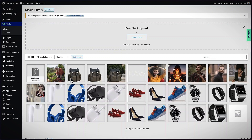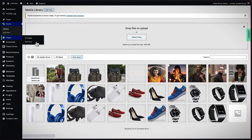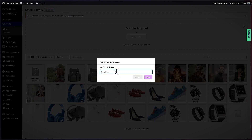Here it is — it's now in our media library. The next step is to create our thank you page. Let's go ahead and do that by coming over to Pages and then clicking on Add New. Let's call this page 'Thank You.'